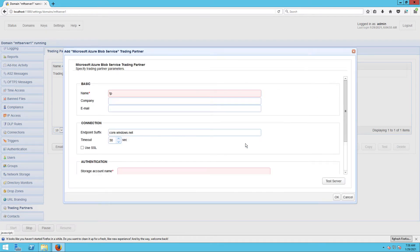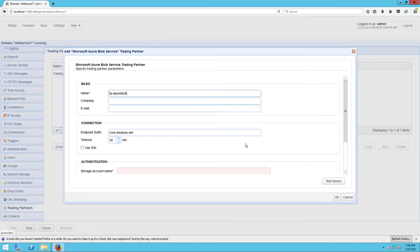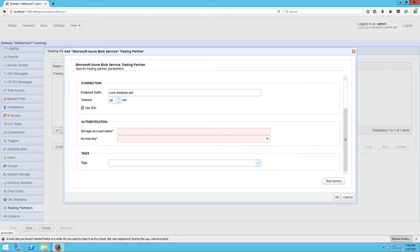Because the Azure blob we'll be connecting to requires a secure connection, I'm just going to check the use SSL checkbox here. Next, let's enter our Azure storage account name and its corresponding access key.